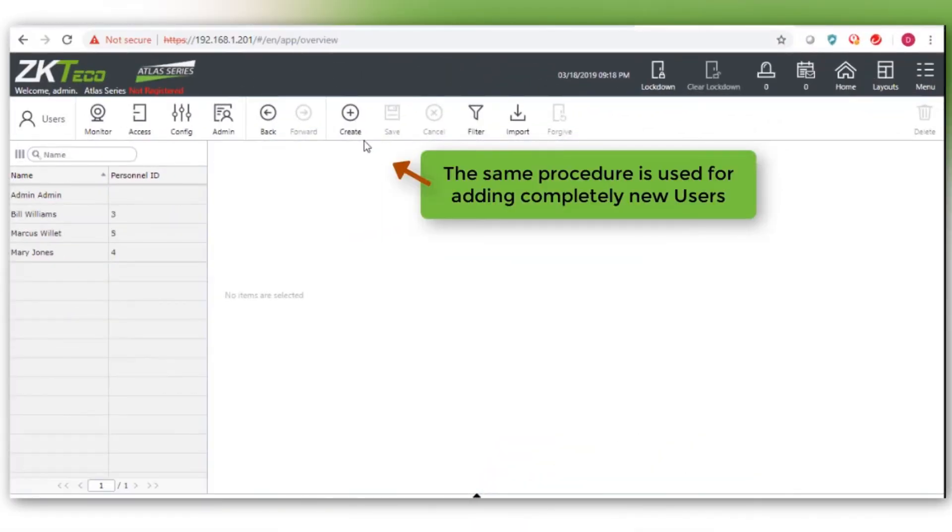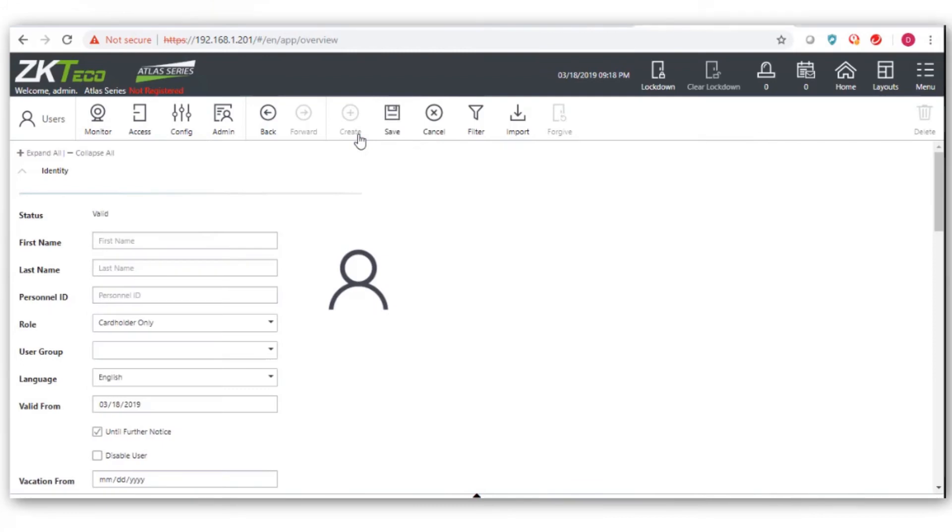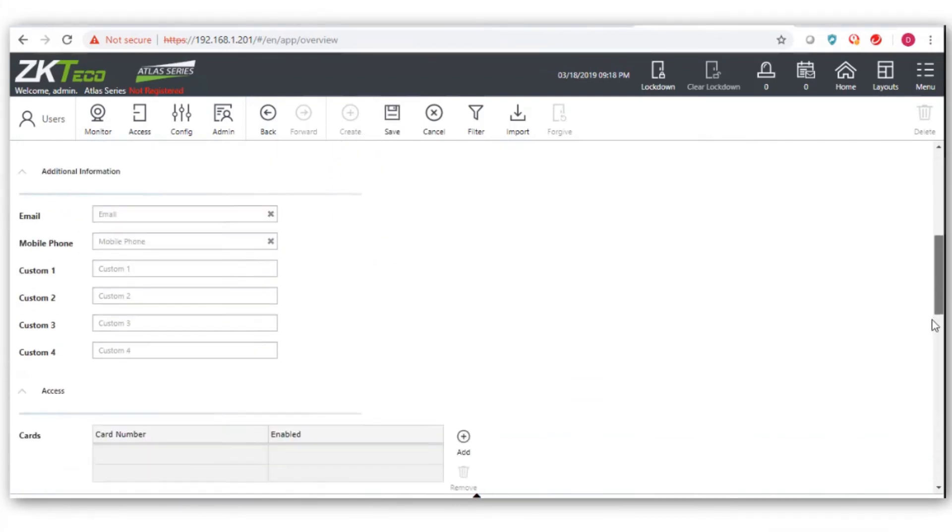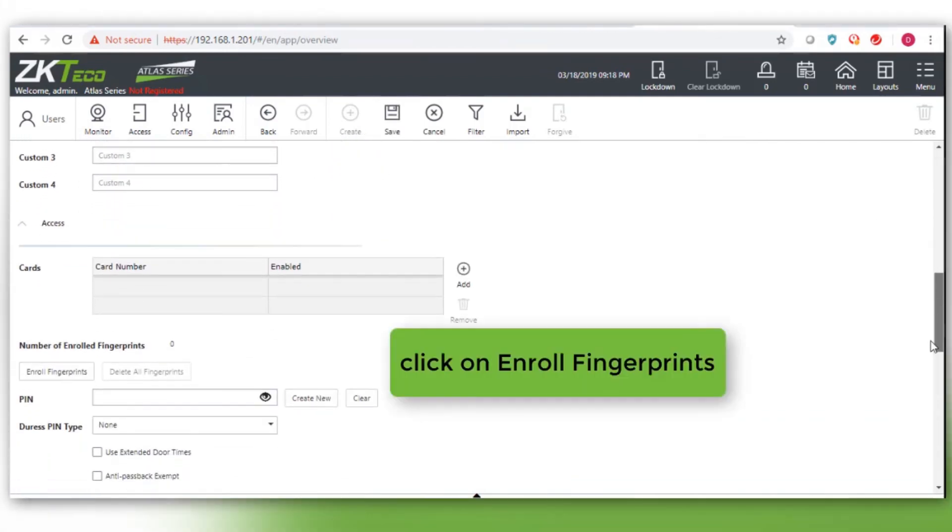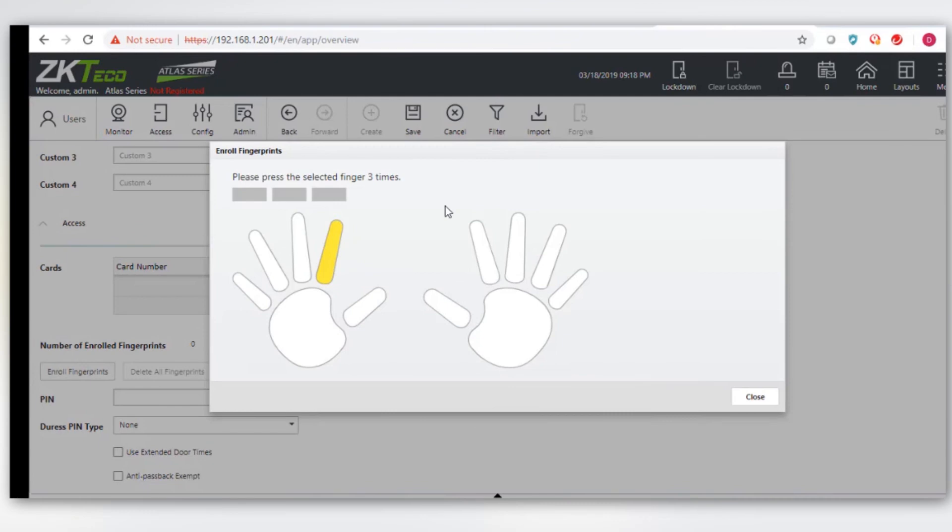The same procedure is used to add a completely new user. Click on the Create icon. Click on Enroll Fingerprints and follow the same 3-Scan Enrollment process as before.